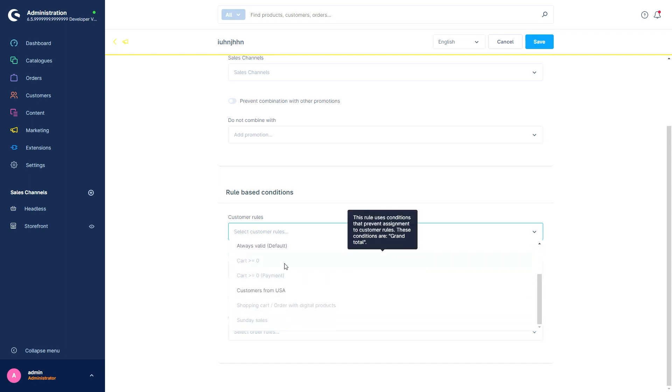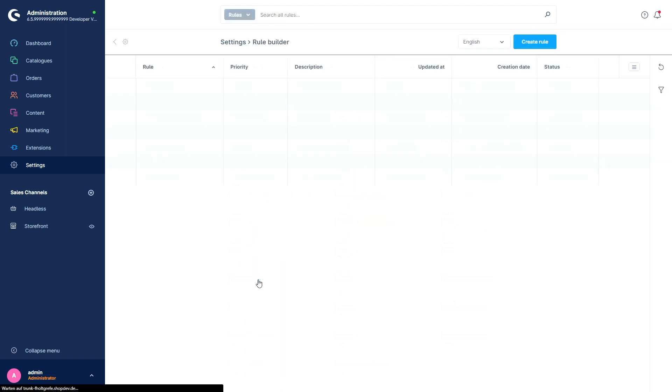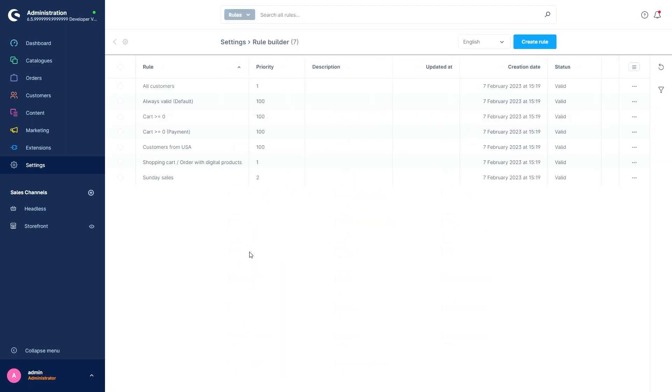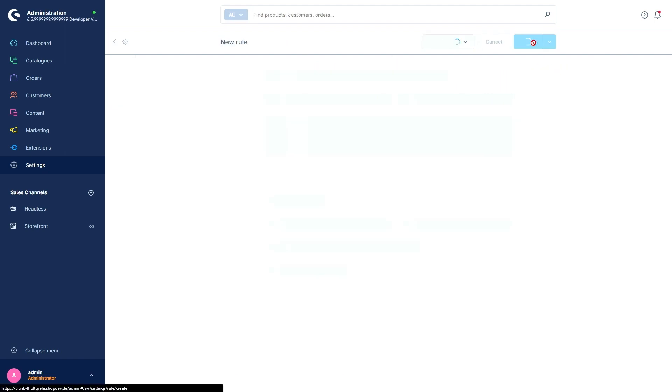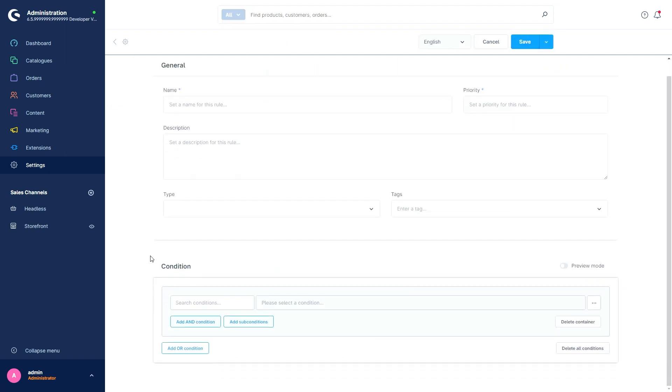As a next feature, we've got new customer rules. I'll stay in the rule builder. Just go over settings and click on rule builder. Create a new rule. More customer rules have been implemented as conditions. You can use them, for example, for the rule builder or the flow builder. We've got the following new rule implementations.